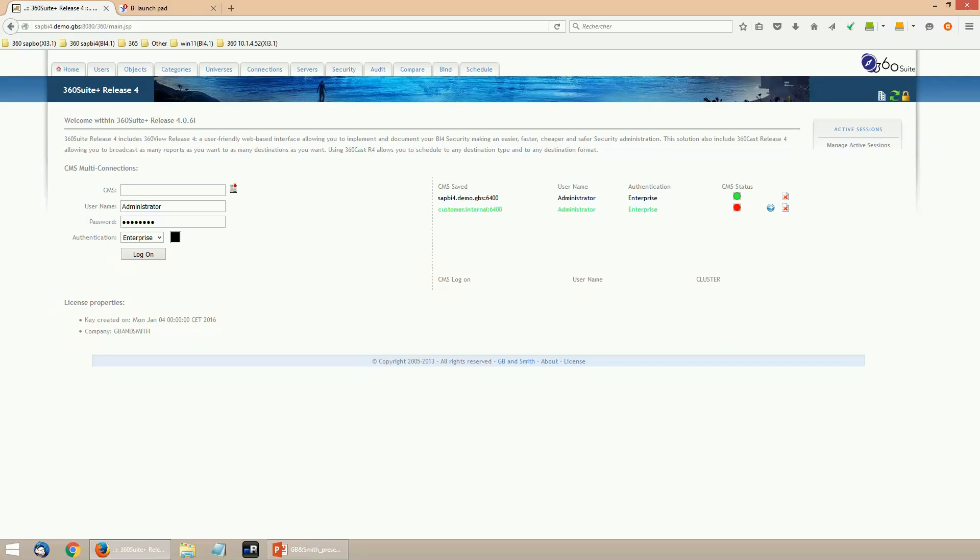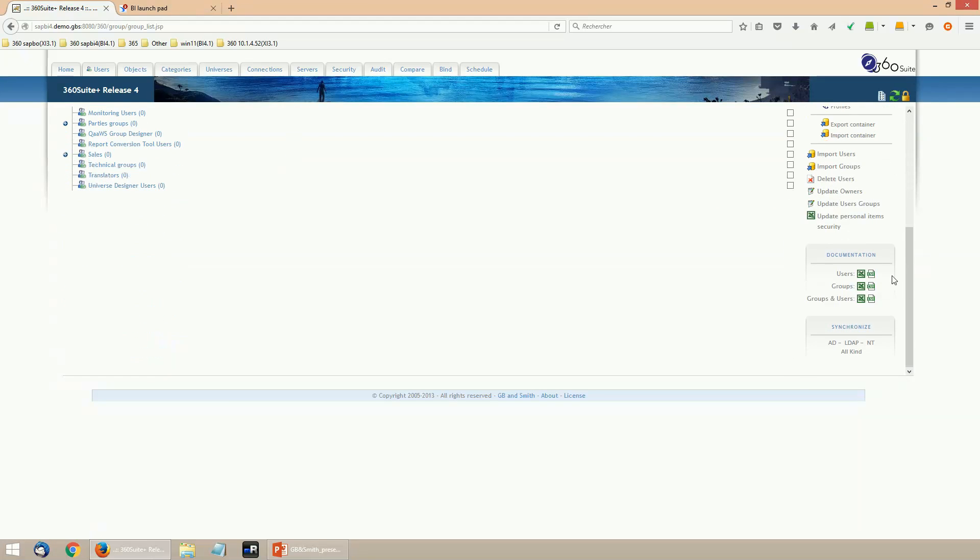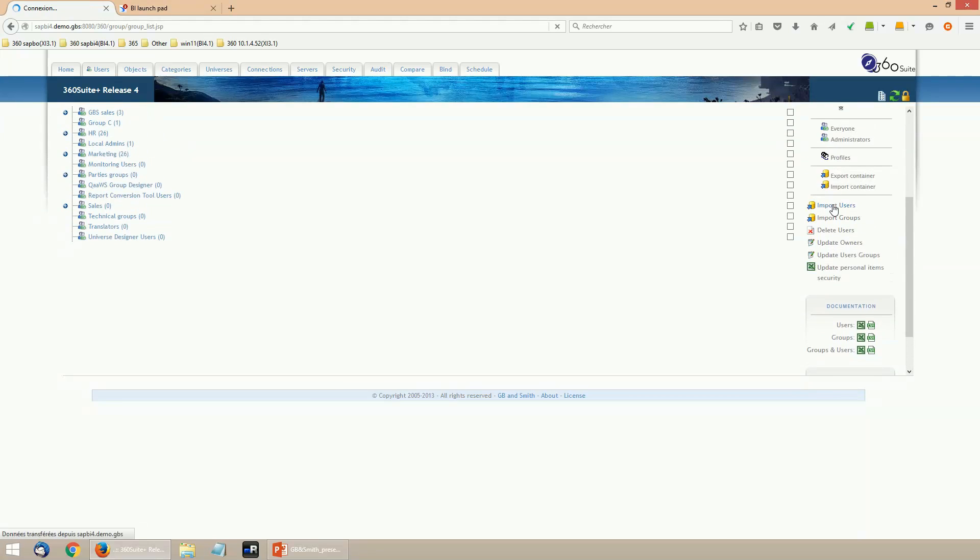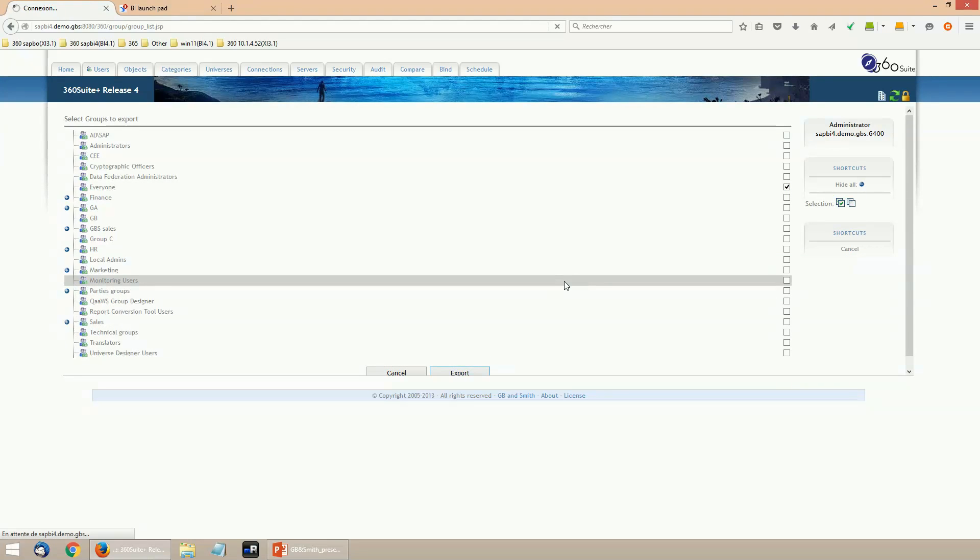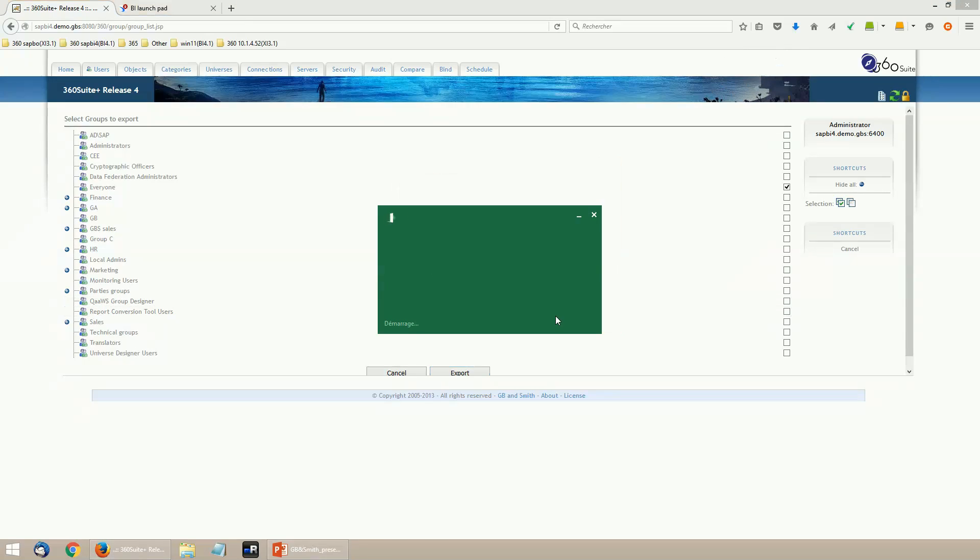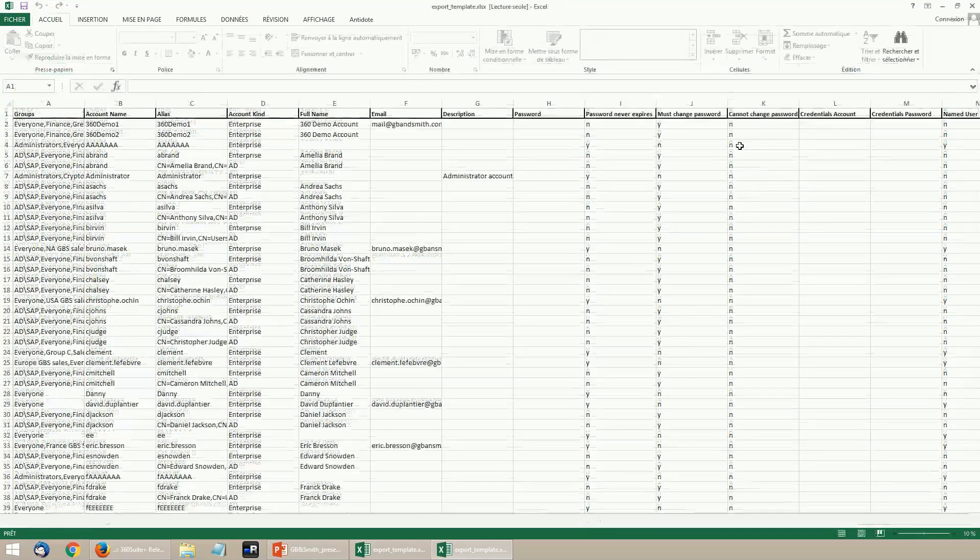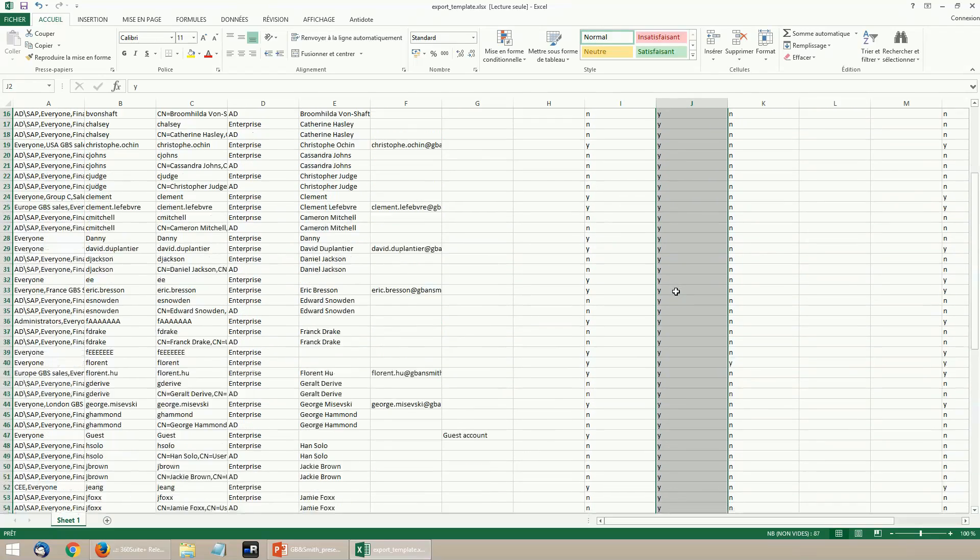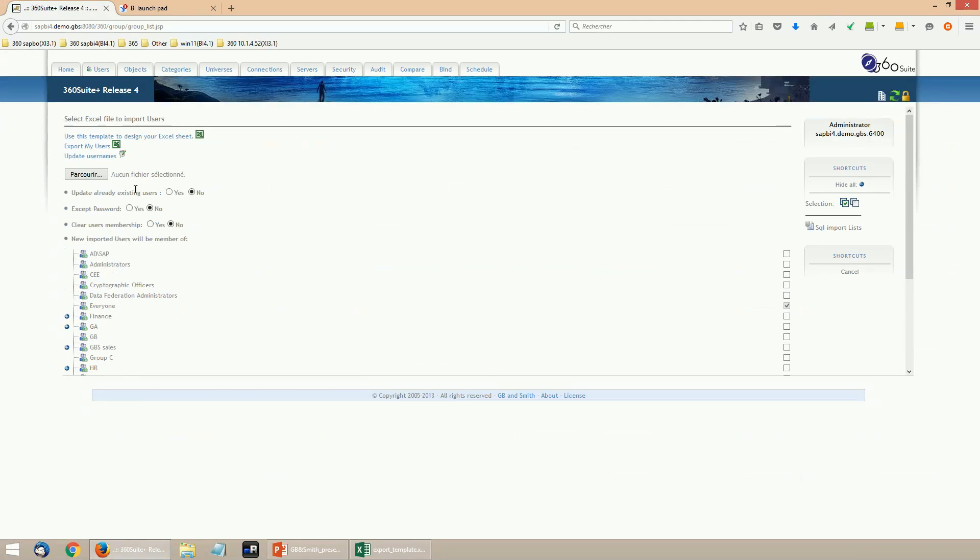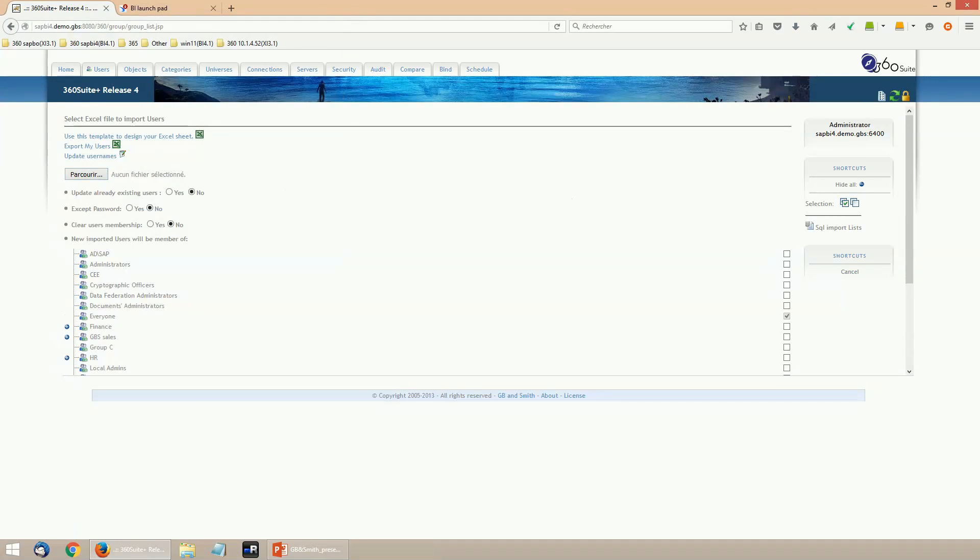360 View is a web app deployed on the same Business Object server as the BI Launchpad or the CMC. You log on the application with a Business Object user. It's organized in tabs: users, objects, categories, universes, and connections tabs to administrate the content, and a security tab to set up the rights and document the security. In all content tabs, you'll find the same layout: containers and content in the middle, documentation at the bottom, and bulk import in the middle.